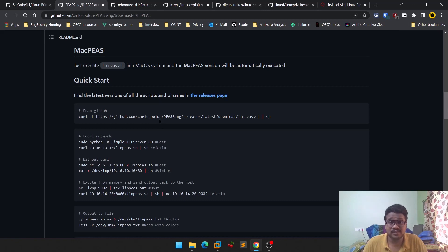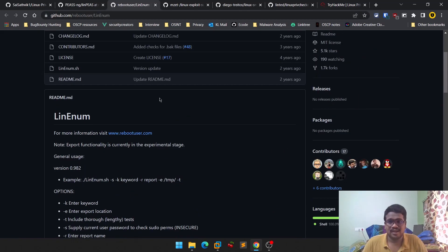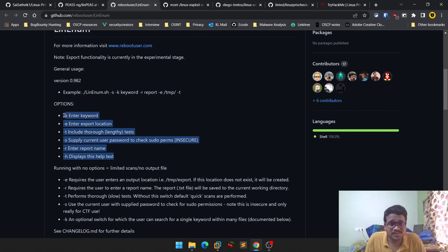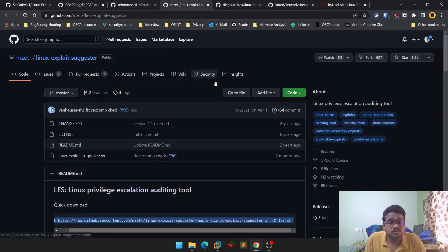If LinPEAS doesn't work, there is another tool called LinEnum that you can use as a backup. I don't use it as much, but it's a solid alternative. One advantage of LinEnum is that it supports additional options — check out its detailed help menu to see what you can do with it.